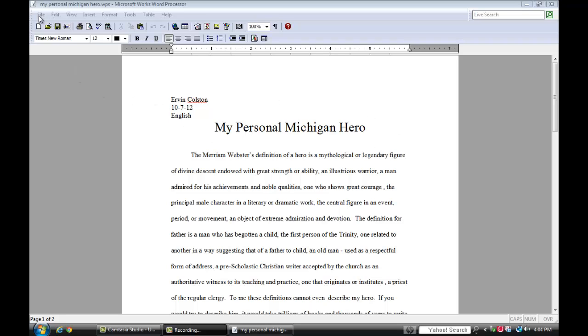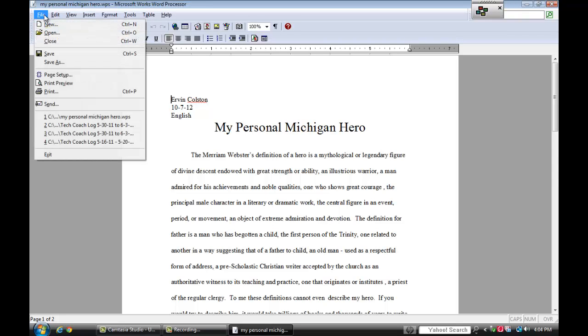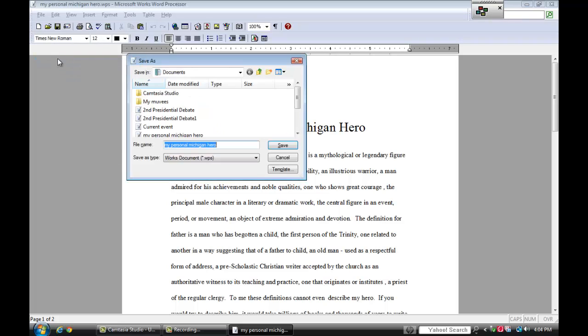I'm going to click on the file, save as, and I'm going to look at where it says save as type. Right now it's a Microsoft Word document and the title is My Personal Michigan Hero.